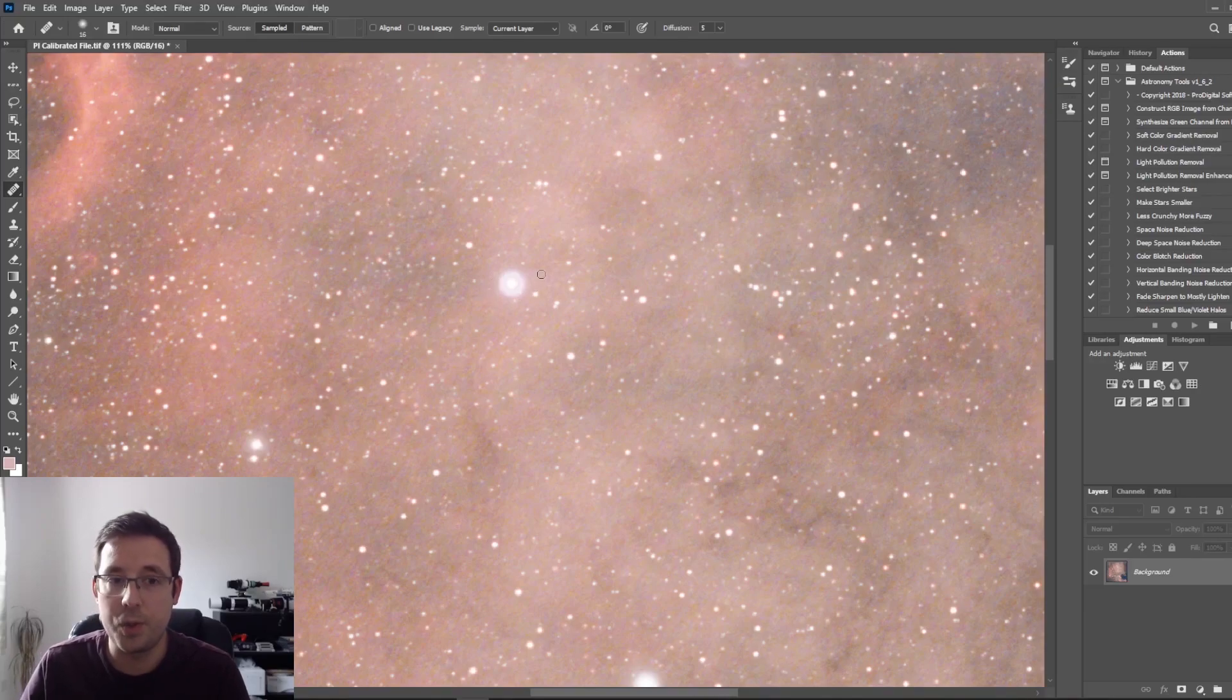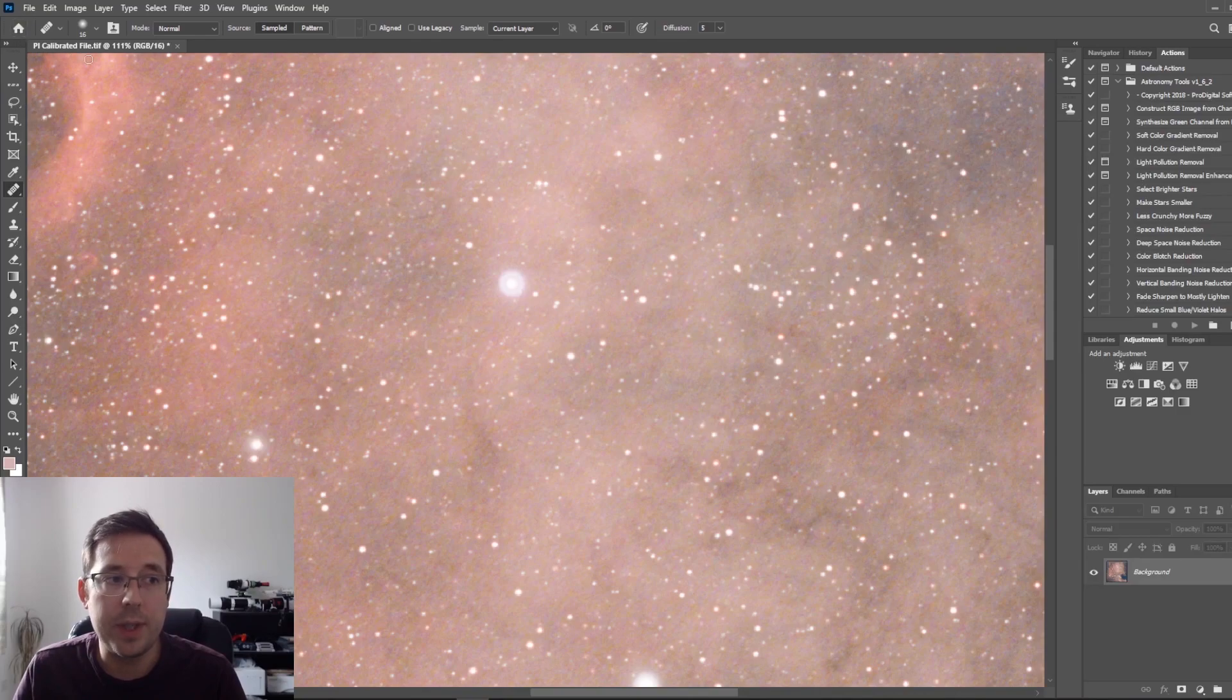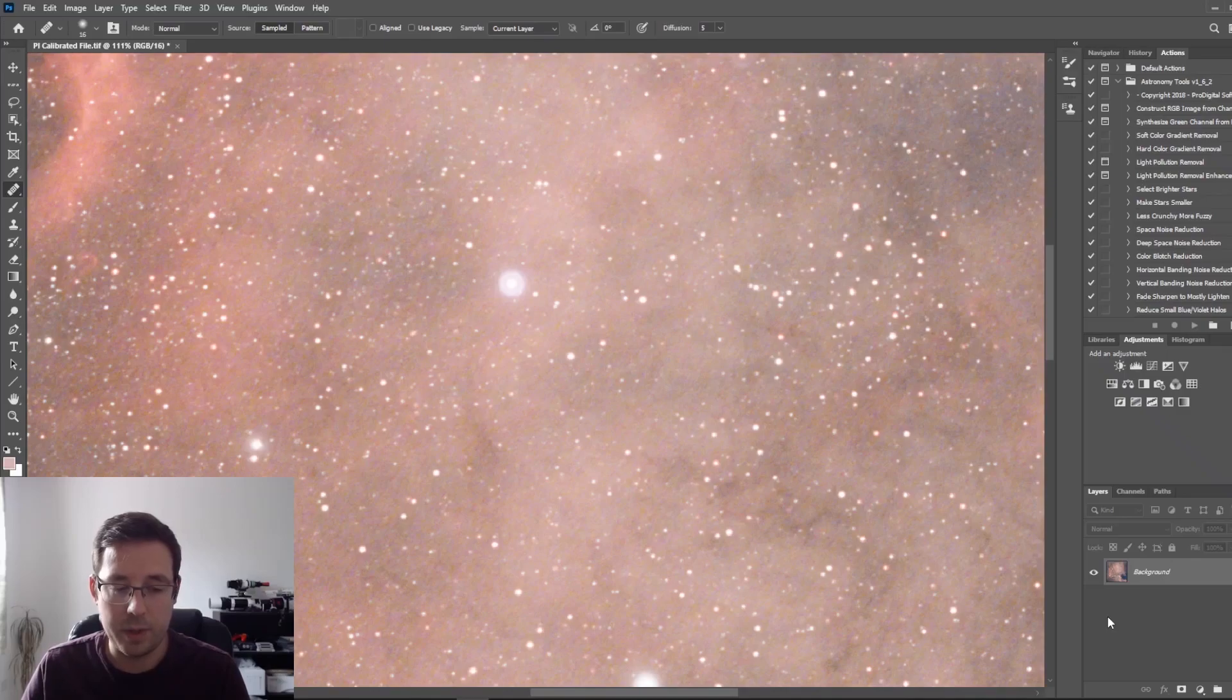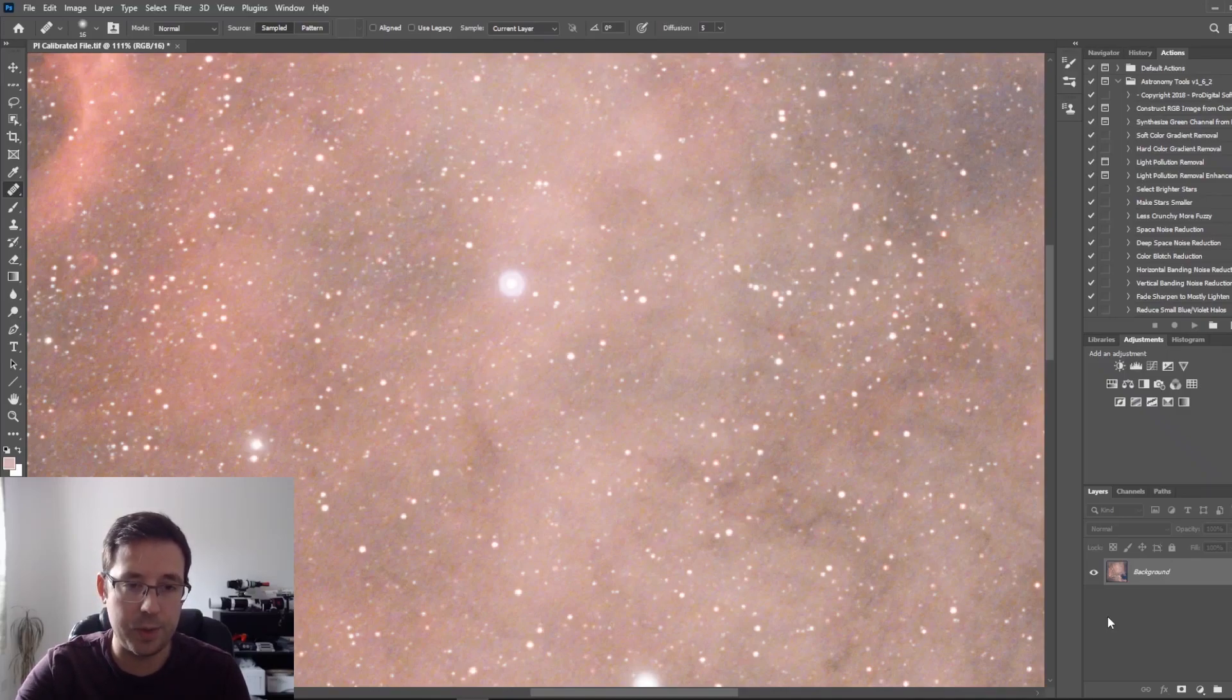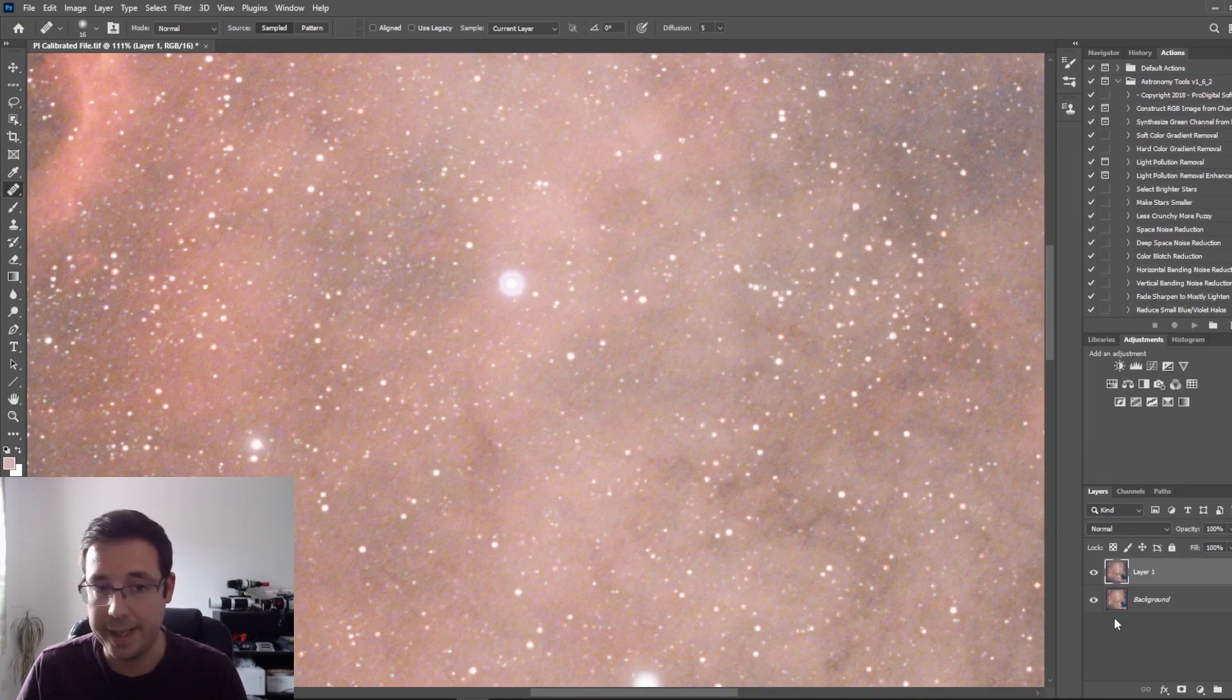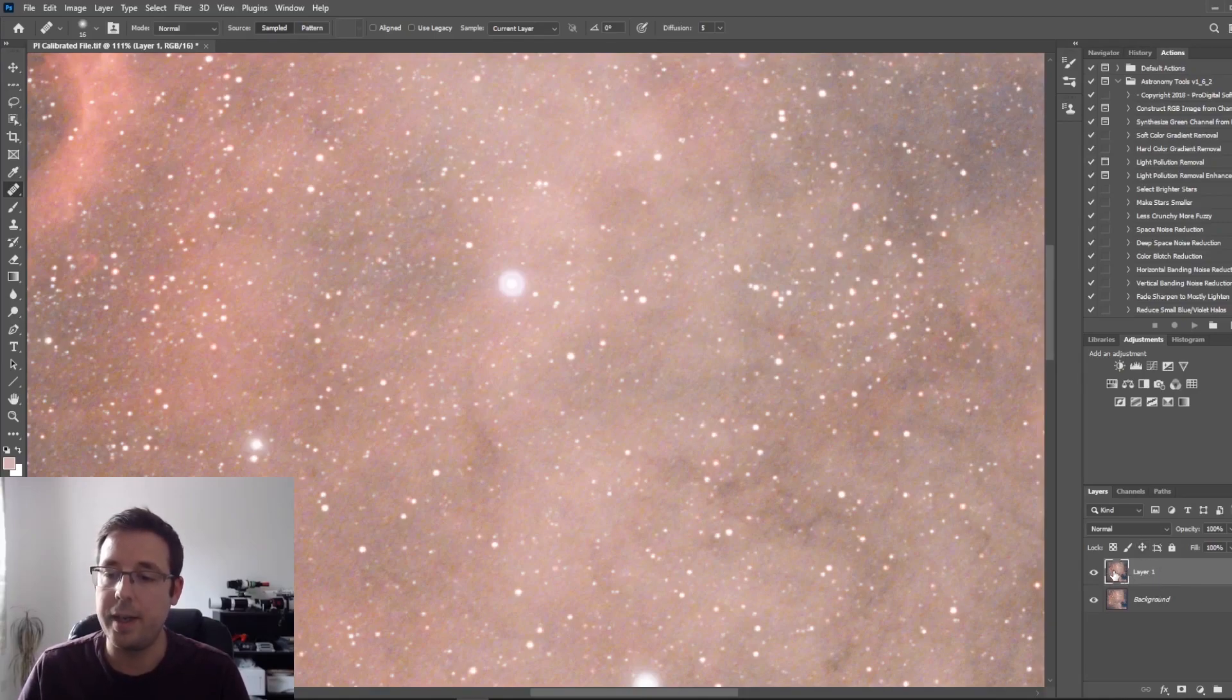Before we start actually painting over this halo, it's really important to make sure we're doing this on a new layer. I'm using a 16-bit TIFF file here, and you can see I've only got the background layer at the minute. I use the keyboard shortcut Shift-Ctrl-Alt-N plus-E. You can see I've got a new layer created there, and that is selected.